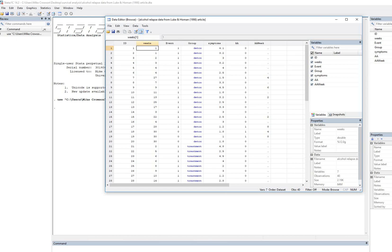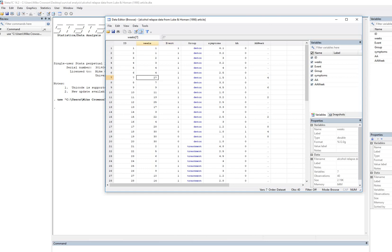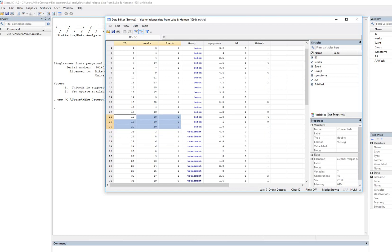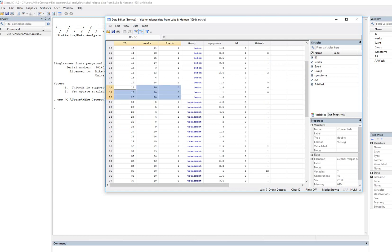You'll notice that person one relapsed at week one, person three relapsed at week two, and person seven relapsed at week 27. Down here we have three censored observations. These three individuals exhibited no relapse by the end of the observation period, which was 30 weeks, and consequently they are considered censored. That doesn't mean they would never relapse, only that they were not observed to relapse during the period.